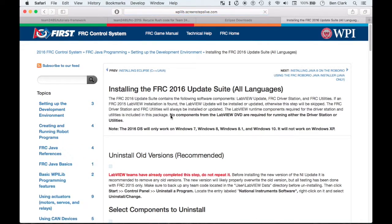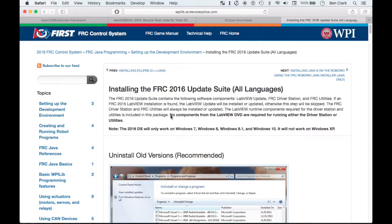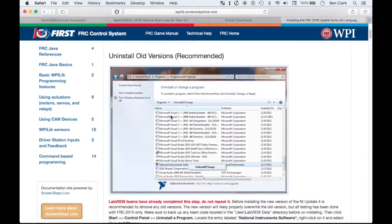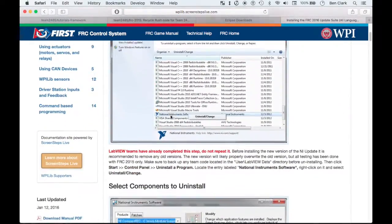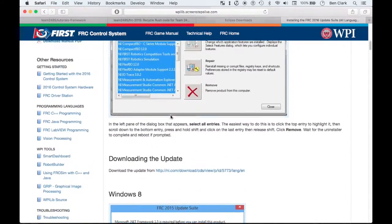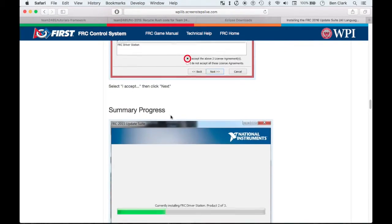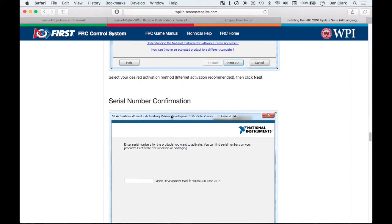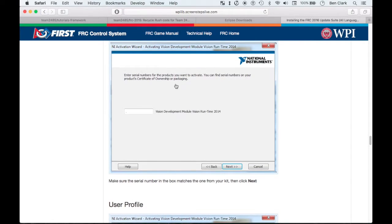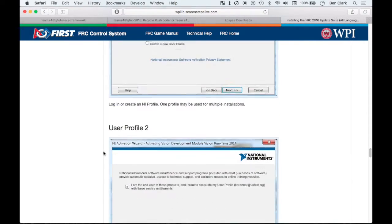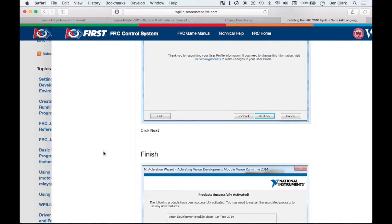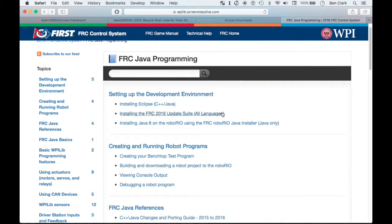The next thing is you want to get the FRC 2016 update suite. So if you've tried this before in the past with 2015, you're going to want to uninstall that, clear it out, and then get the new 2016 one. I had to do this a couple weeks ago — uninstalled the old one, installed the new one. A lot of this is about LabVIEW, but you need to do this for your Java program as well because it says all languages right there.